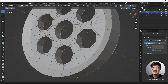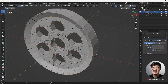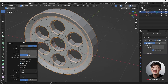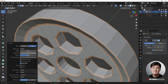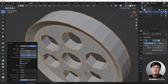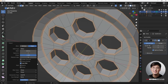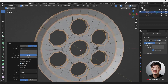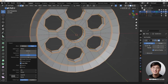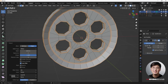Hit Ctrl+B to bevel, then adjust the width to about 0.01 or 0.02. Set segments to 2 — that's my default. For shape, since we want a hard surface with a harsh hard edge, change it to 1 to maintain the shape, and set the mode to Arc. Everything is a loop here so it doesn't make a huge difference — this default setting never goes wrong.